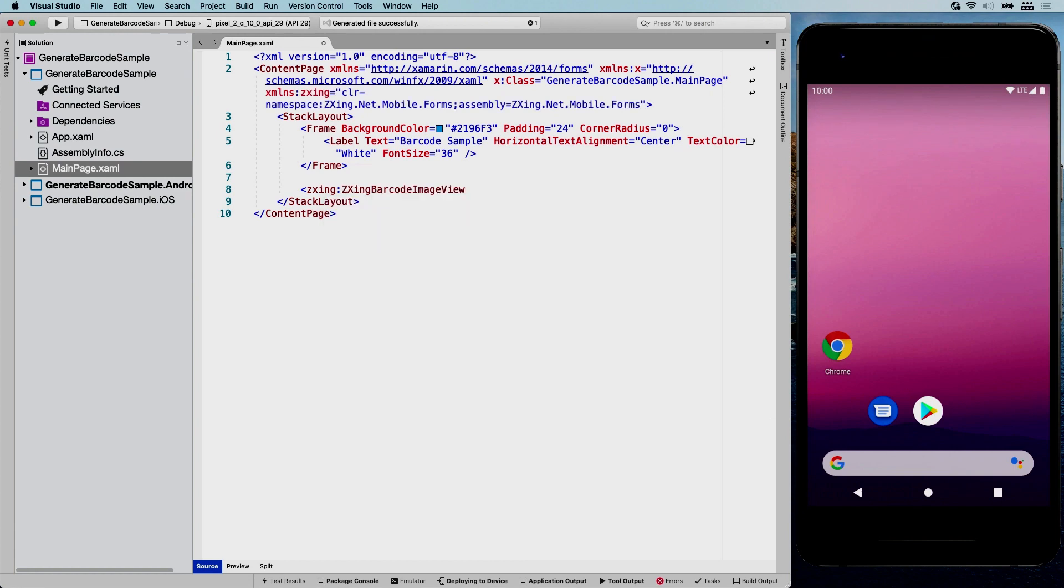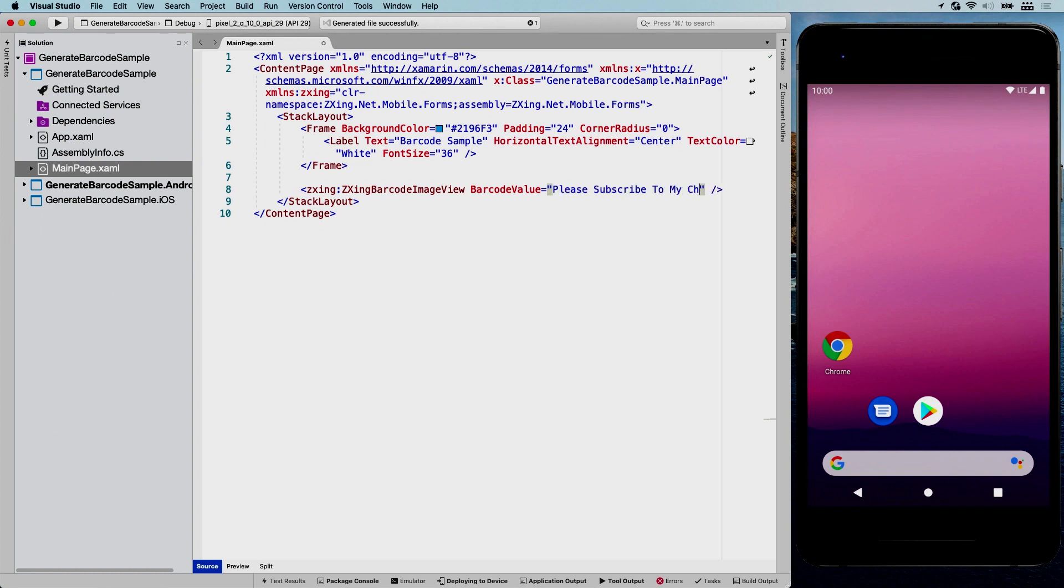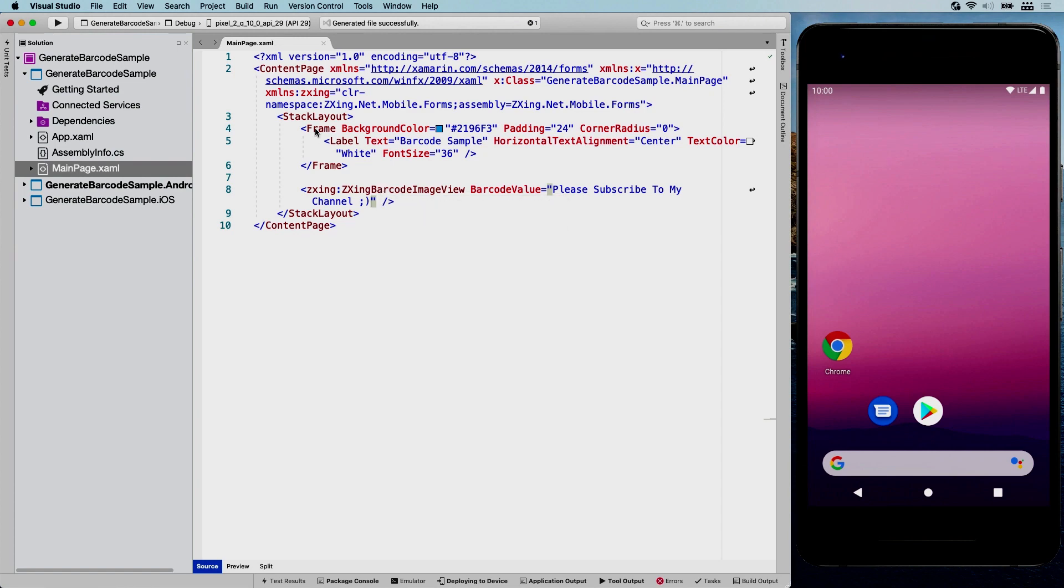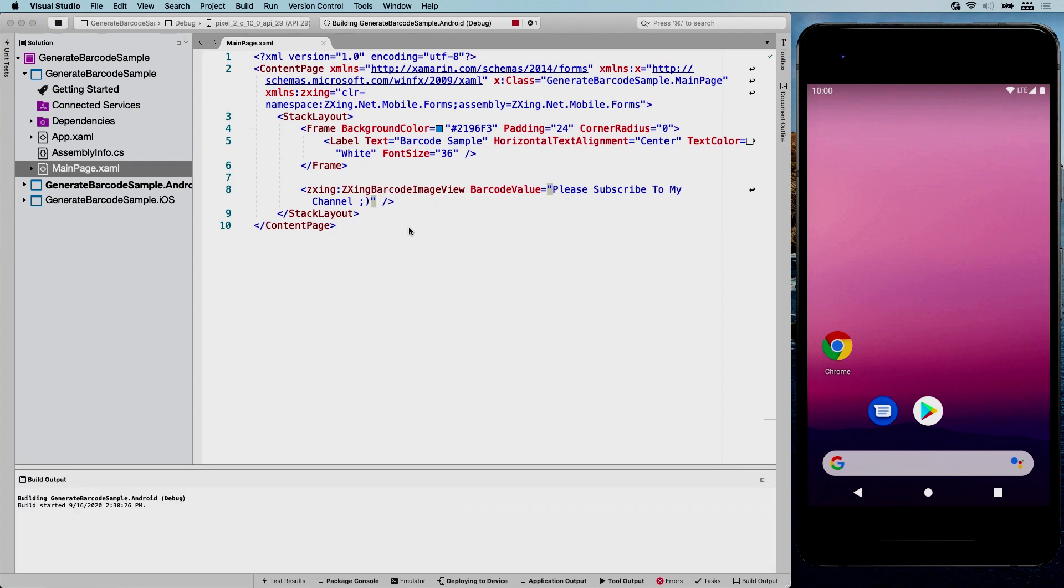And now we should have access through this XML namespace to our new barcode image view. So here we go. You have to use a barcode image view, and this will generate the image for us. So basically the only thing you have to do is specify a barcode value. So let's do something random, like please subscribe to my channel. That's nice. And whenever we do this, we should be able to actually run this right now and see a barcode pop up.